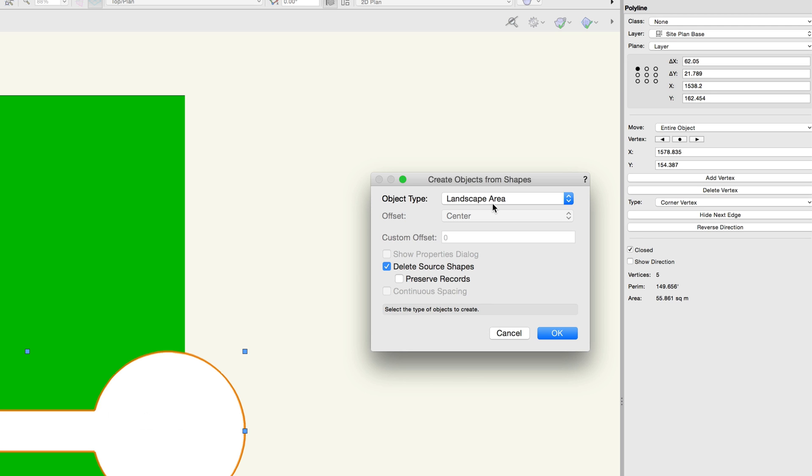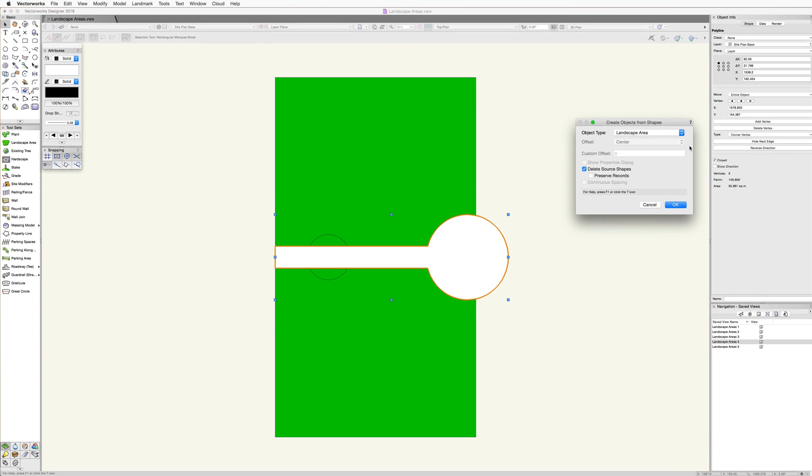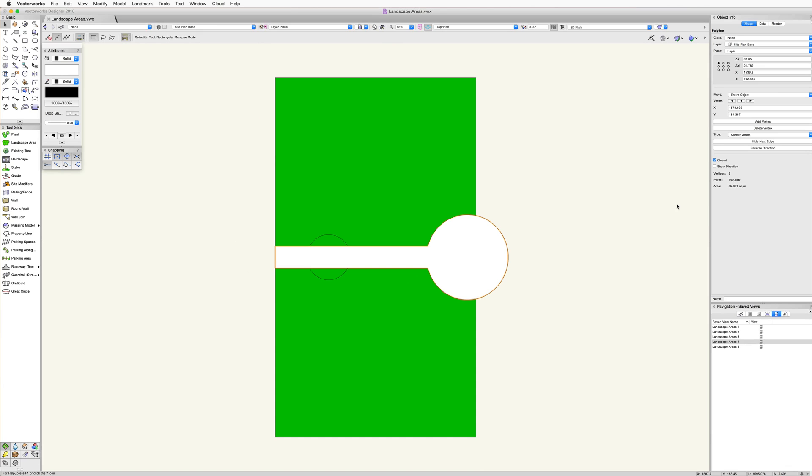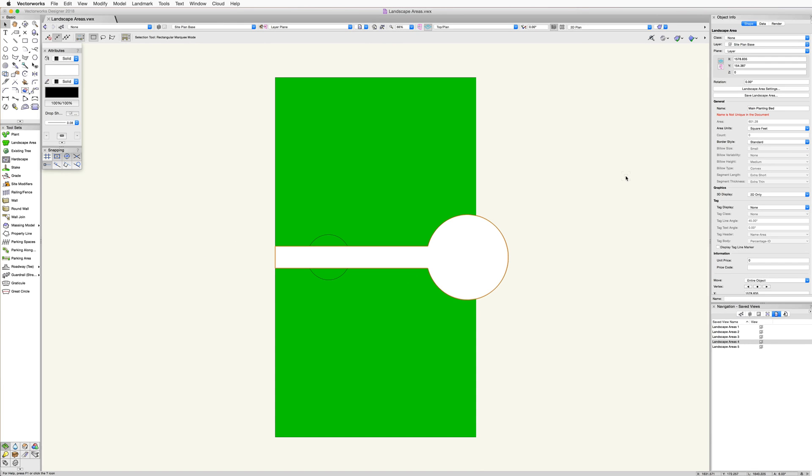From the object type drop down, we will see several different options including landscape area. Before clicking OK, take a look at the checkboxes at the bottom. We're going to leave the delete source shapes option checked. This will remove the original object after we create the landscape area. Then after clicking OK, we will have a landscape area.